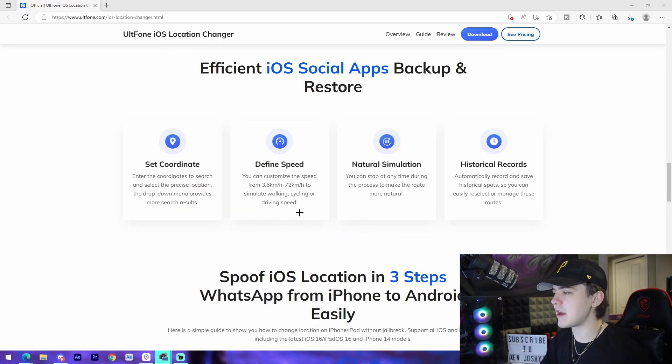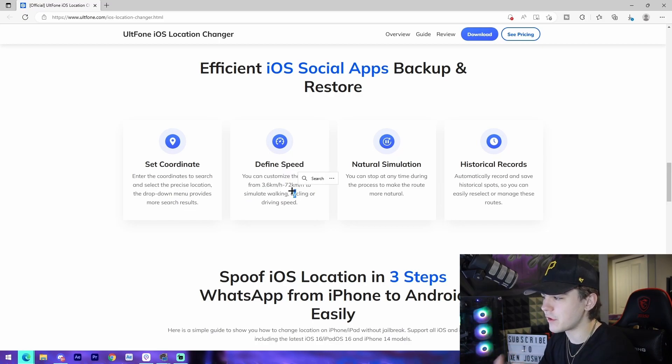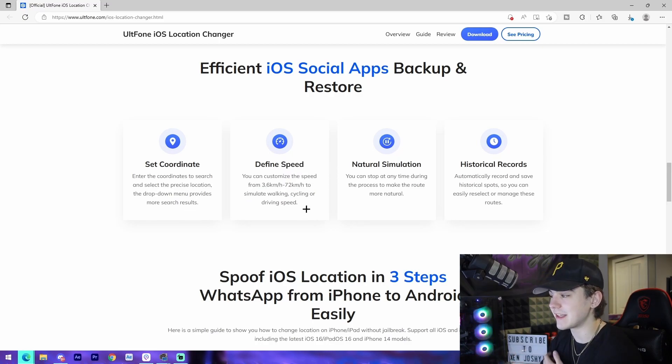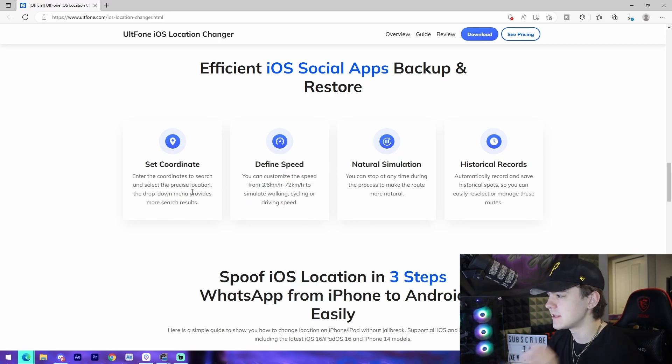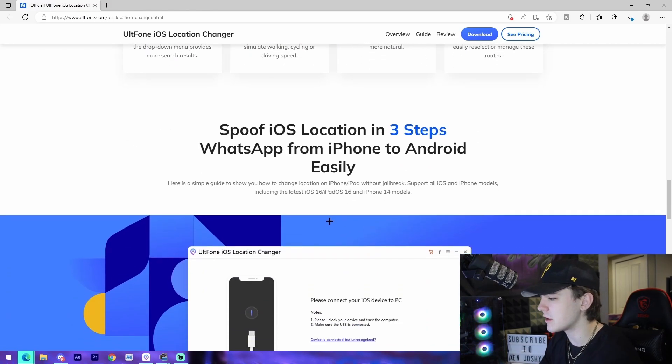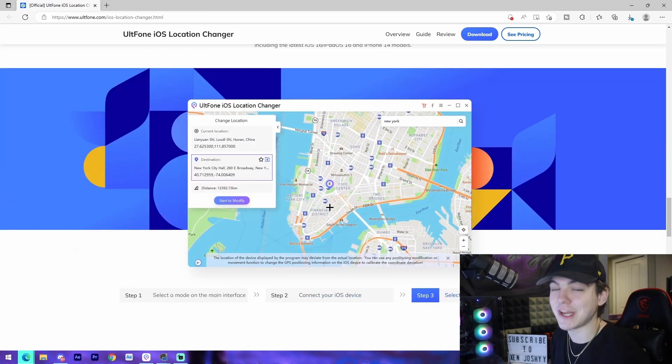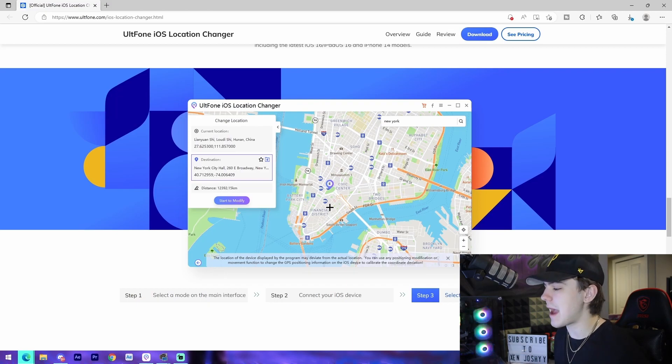And then just down here you can set the speed of however you're moving to simulate walking, cycling, or driving, which is crazy. Set the coordinates, natural simulation, historical records, and yeah, that is pretty much it.